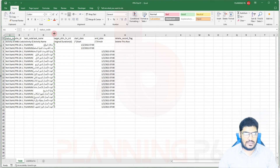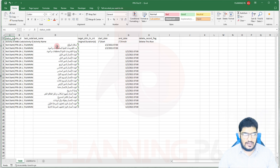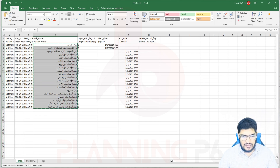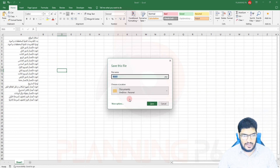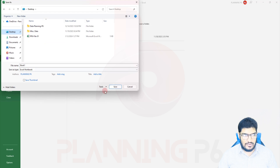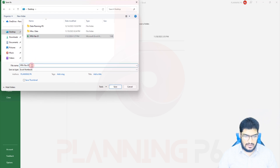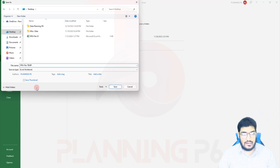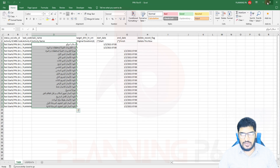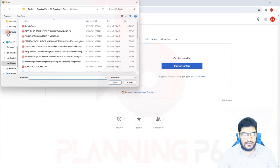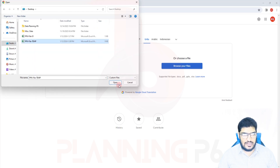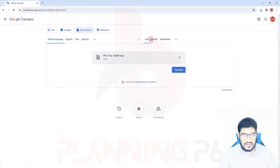Once the file is saved, I copy the exported data into a new Excel file and save it to the desktop. Then I go to Google Translate's document translation feature, browse to the desktop and upload the file, set the source language to detect automatically, set the target language to English, and click Translate.